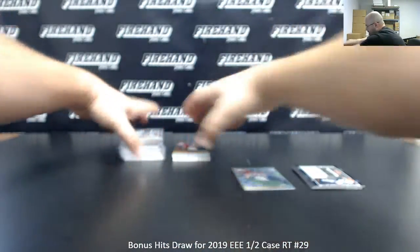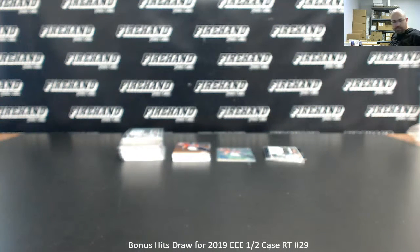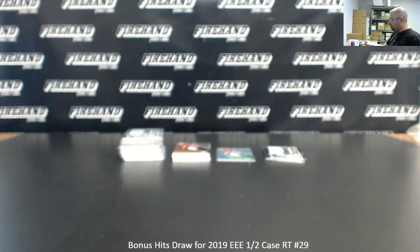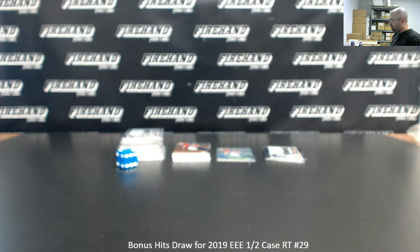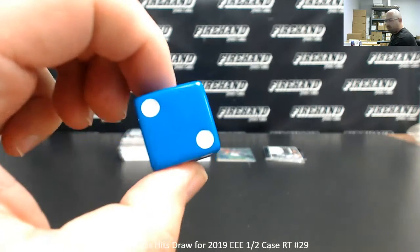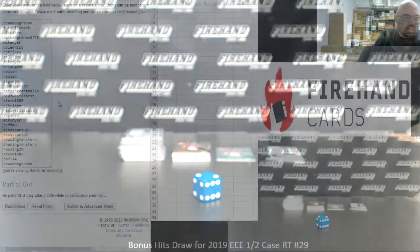Alright, let's see how many times we'll randomize the list of participants and then bonus hits. Here we go. Alright guys, it's just going to be two times on the draw.